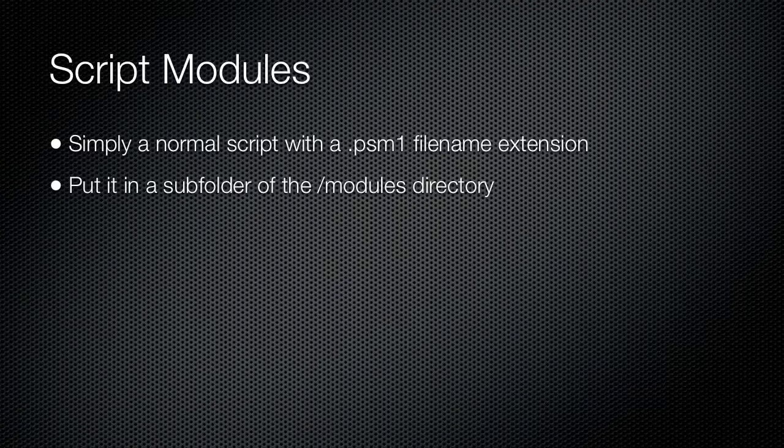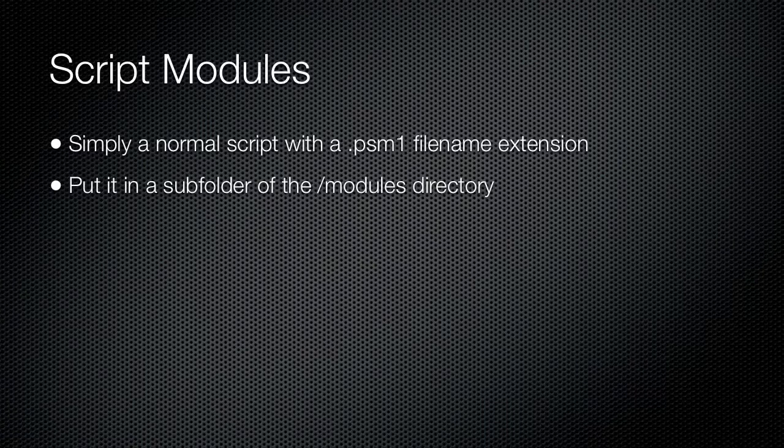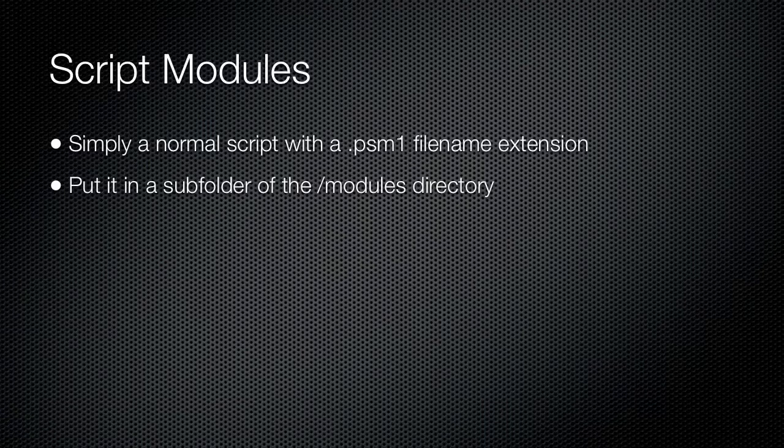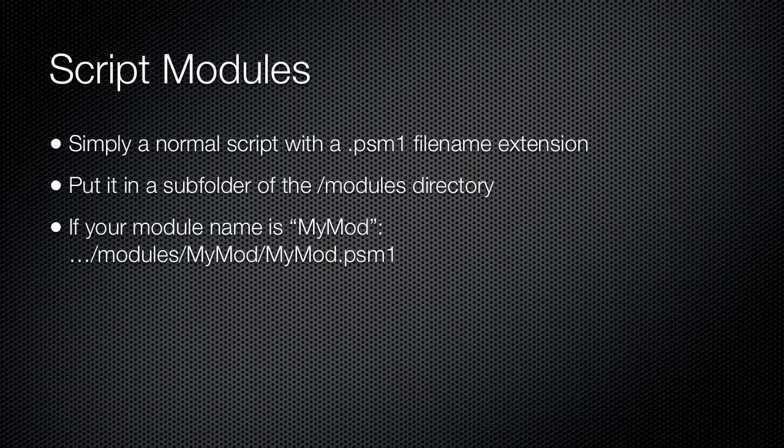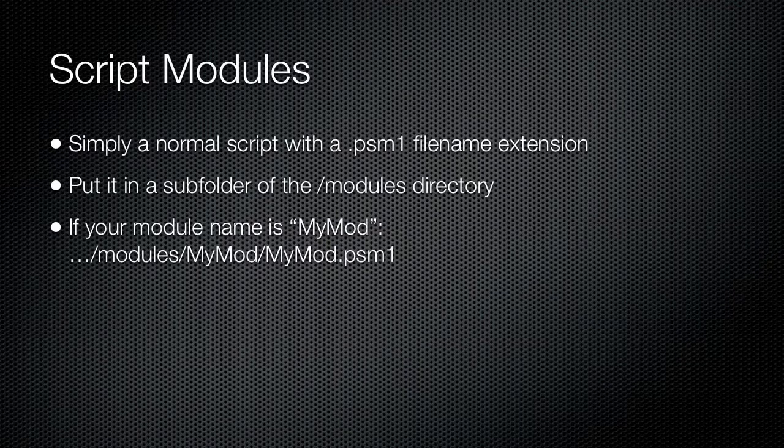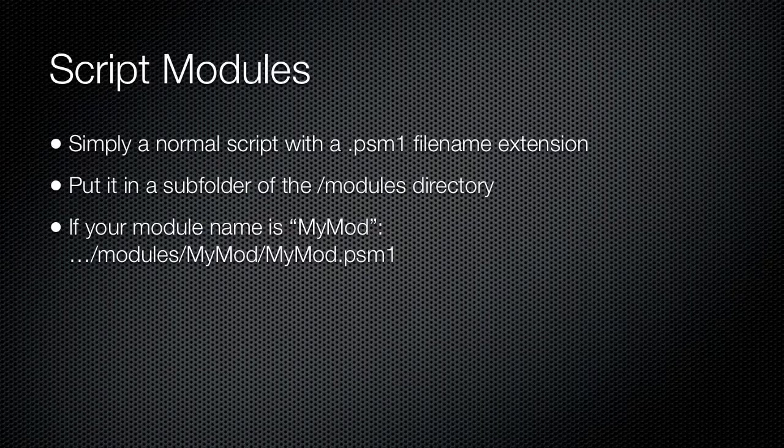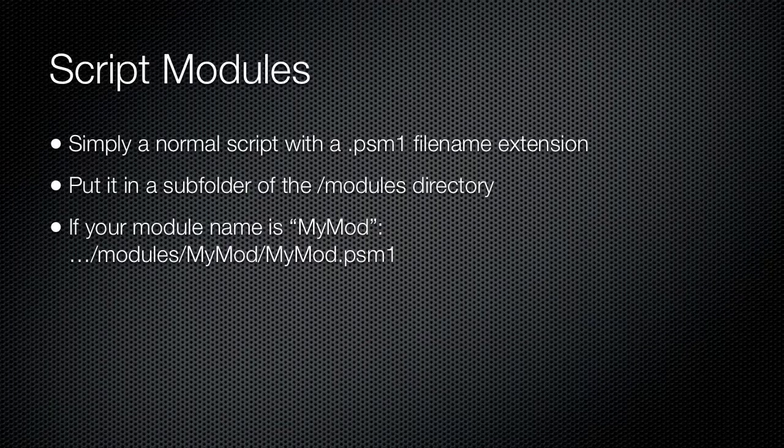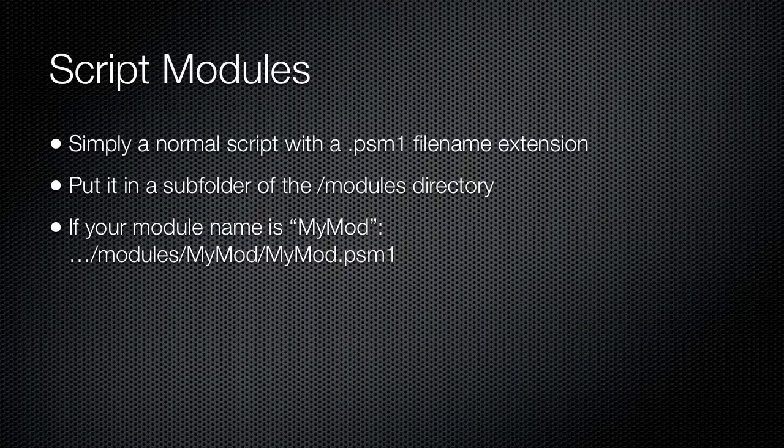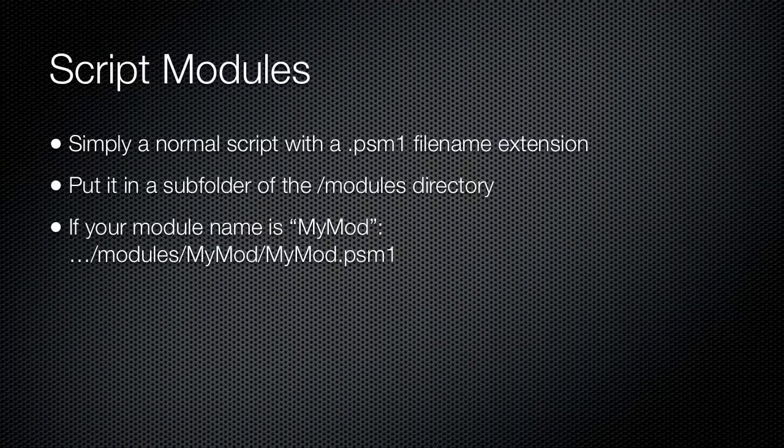You create a folder with a module name in one of the predefined module path locations, such as Documents\Windows\PowerShell\Modules\MyMod. You then store your module file in that folder using a file name that consists of the module name and the .psm1 file extension, MyMod.psm1 for example. You can then load the module by using the Import-Module commandlet: Import-Module MyMod.